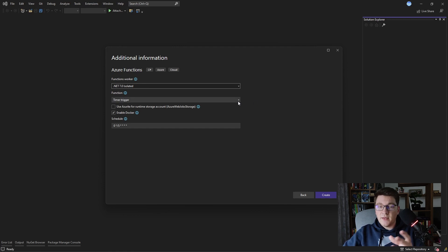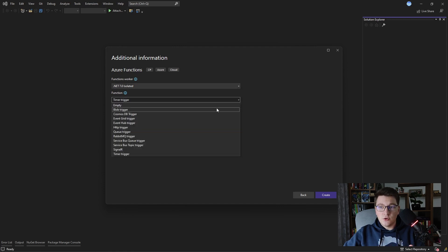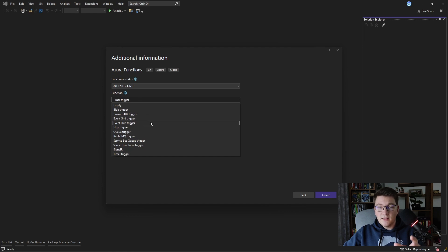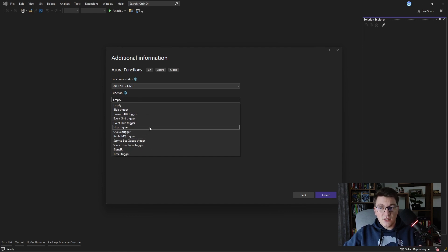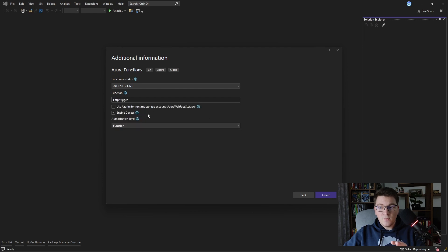The next thing we have to choose is the trigger that is going to execute our function. There are many triggers to choose from such as the blob storage trigger, Cosmos DB, RabbitMQ, or service bus triggers. I'm going to start out simple and choose an HTTP trigger because this will allow us to easily test our Azure Function.